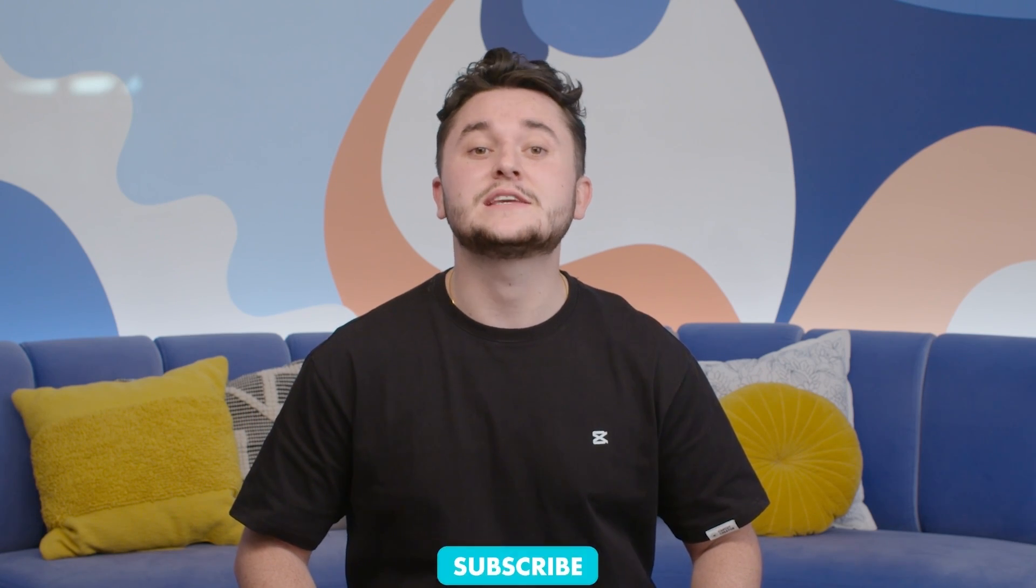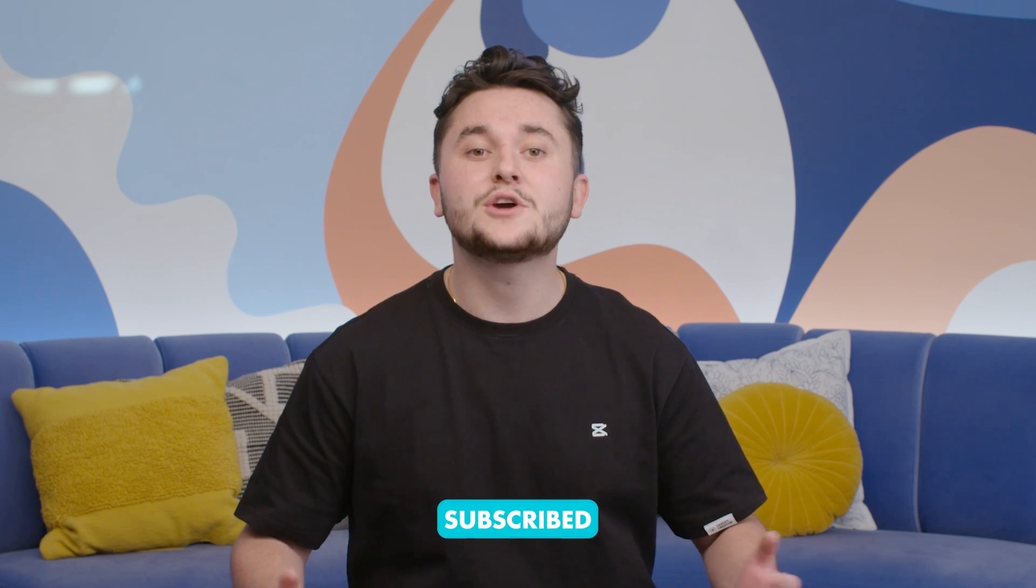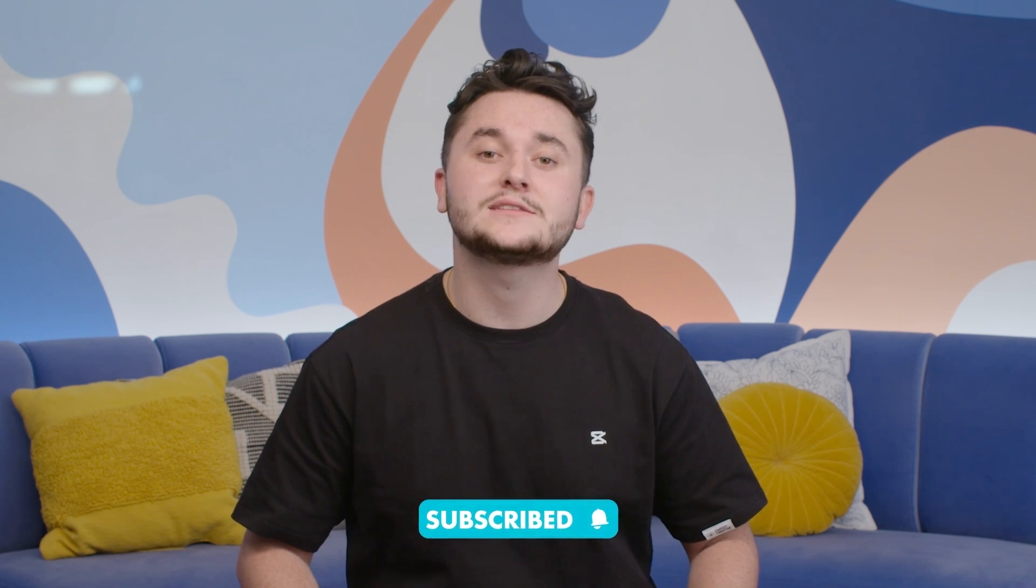Let me know what your favorite AI feature is in the comment section below and don't forget to like and subscribe. Tag us when you use our AI tools in your projects and I'll catch you in our next video. Bye!